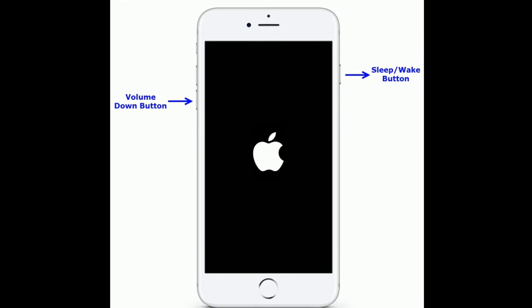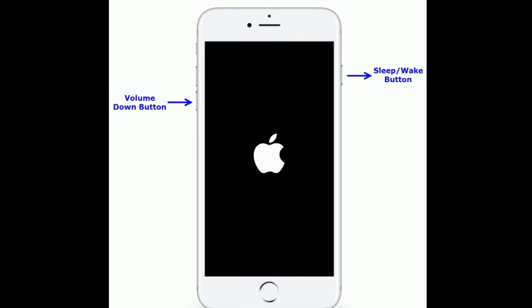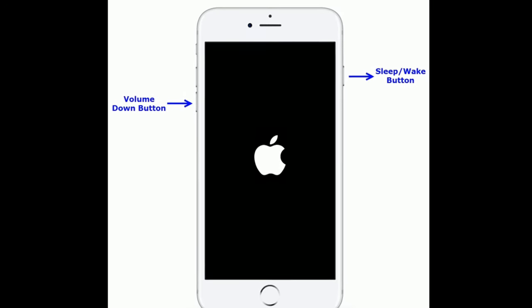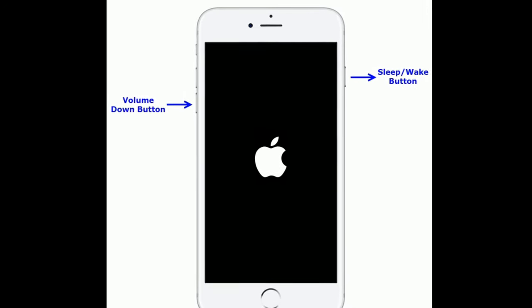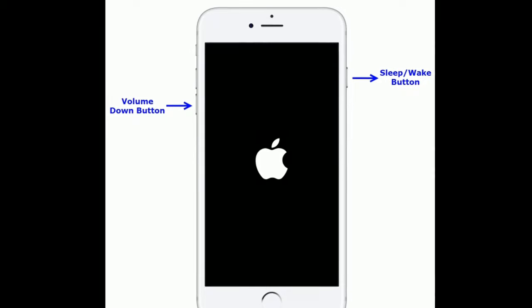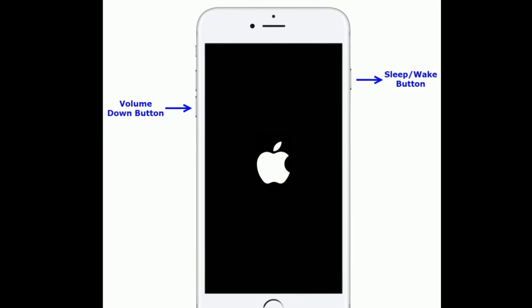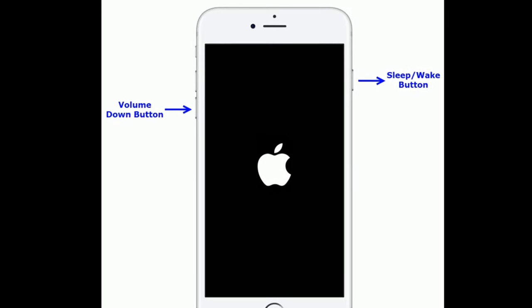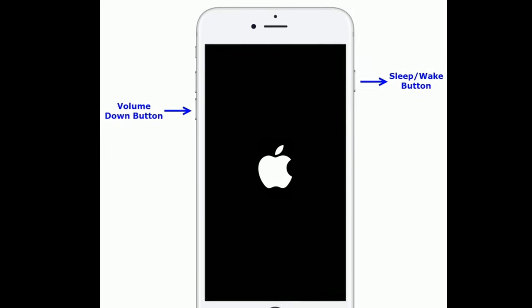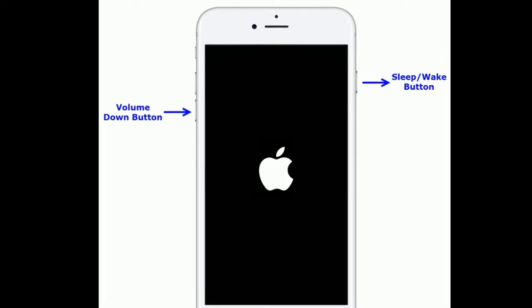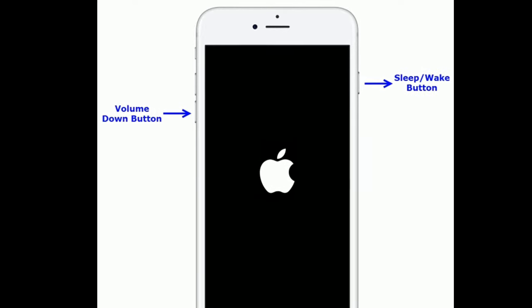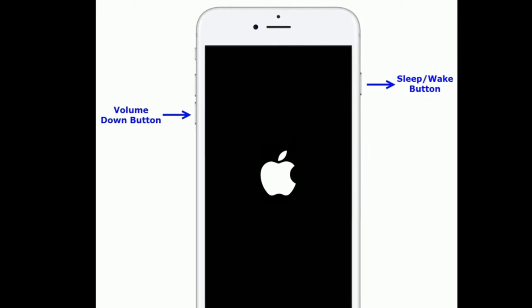If you are using iPhone 7 and 7 Plus, then do the following steps. Press and hold the sleep or wake button and volume down button at the same time until you see the Apple logo.